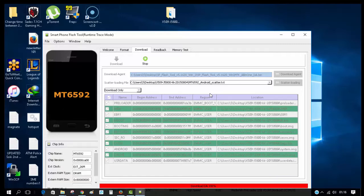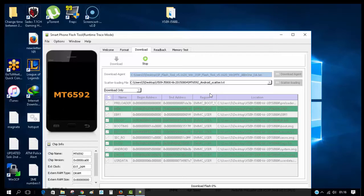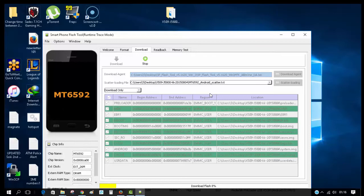If for any reason it doesn't start immediately or shows errors, click on this download button and change it. Click on 'download only' and change the mode.